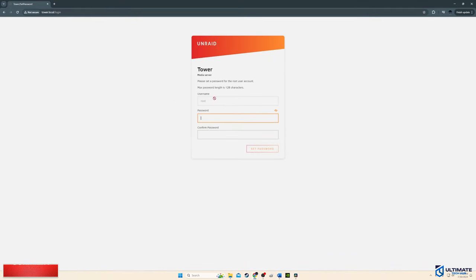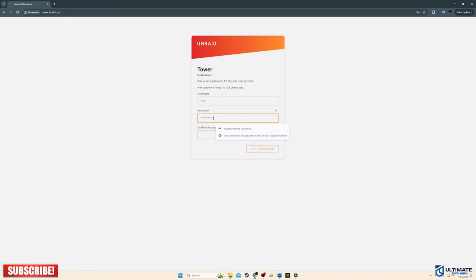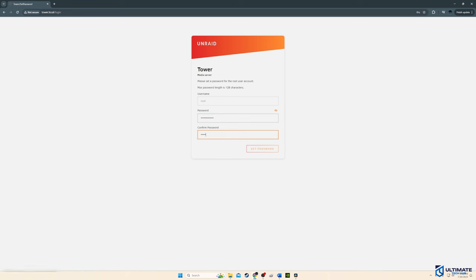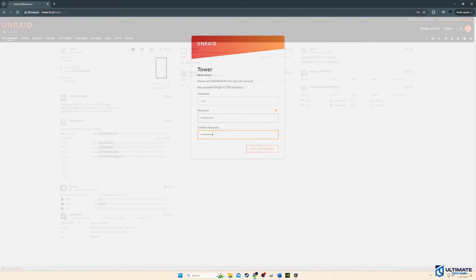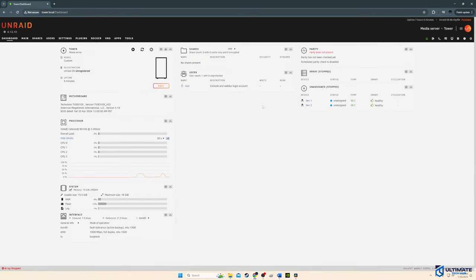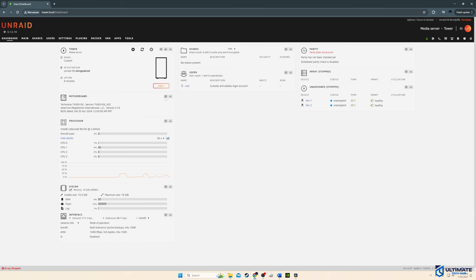And first thing we'll do is change the password. And make sure it's a complicated password. So don't use password as password. All right, now we're at the Unraid dashboard. And this reveals everything about the N1 NAS. And let's take a quick look at the tabs at the top.